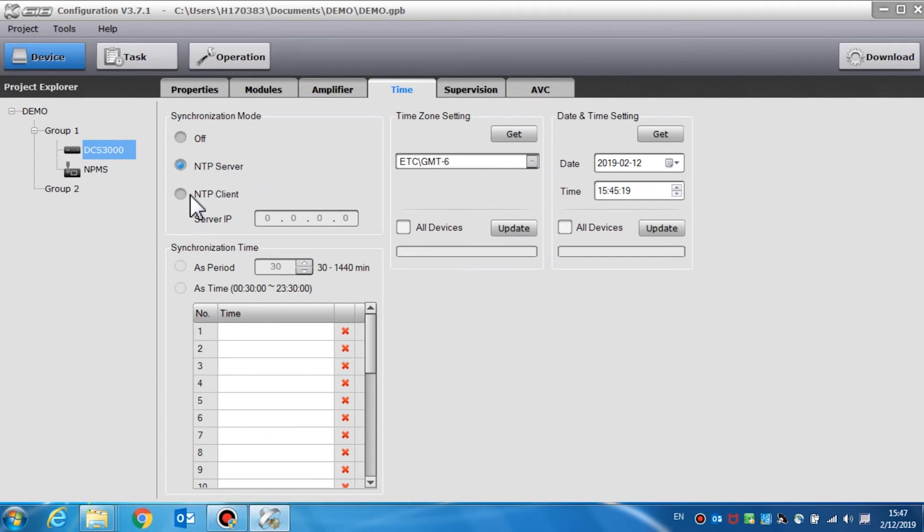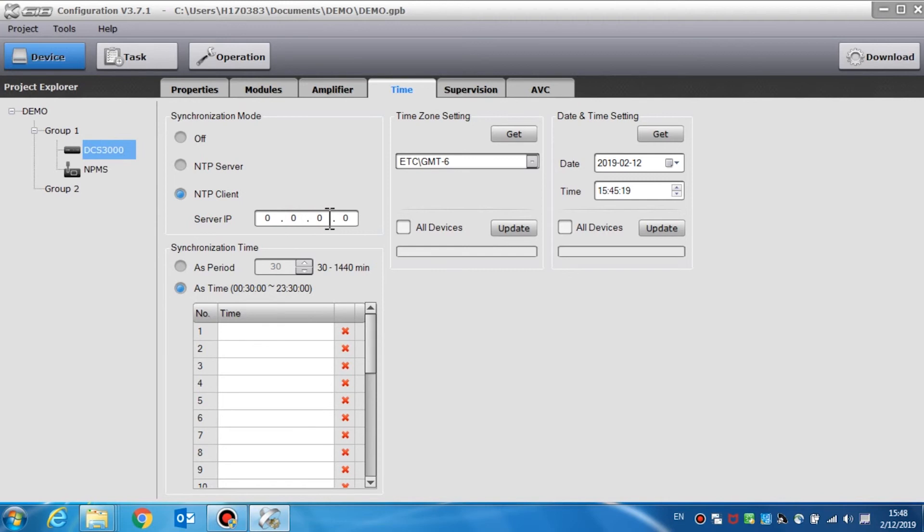The DCS will automatically synchronize the time via time server. The server IP address and synchronization period needed will be set. We can also select a specific time of synchronization instead of setting the synchronization period.